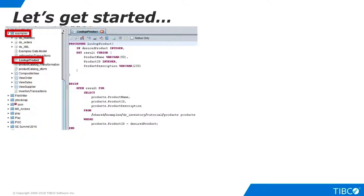Now we're ready to begin. We're going to publish the stored procedure named Lookup Product from the TDV examples folder. But why are we publishing a stored procedure? It is certainly possible to publish views as web services, but best practices discourage publishing entire database tables as web services because they might contain hundreds of millions of rows, and web services over HTTP are generally not aimed at such use cases.